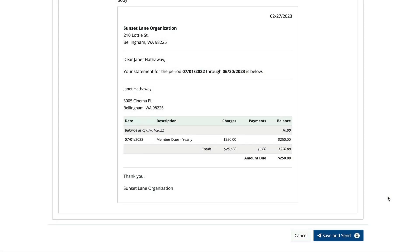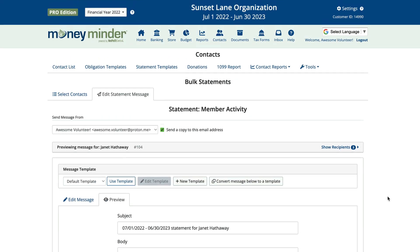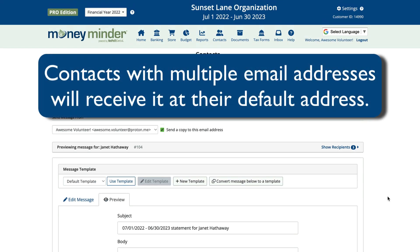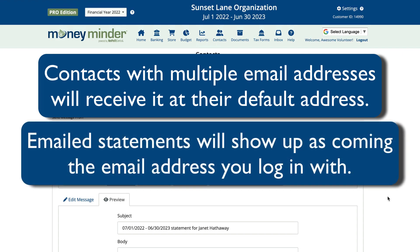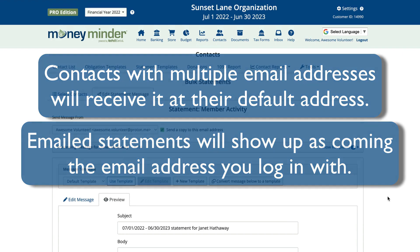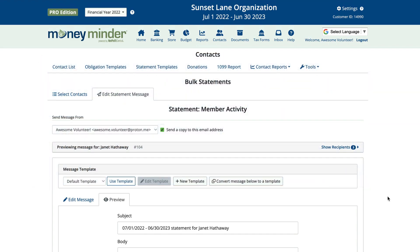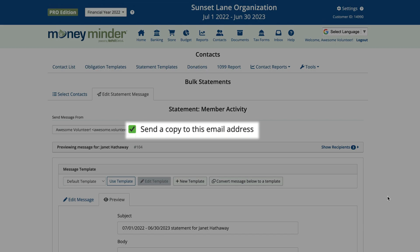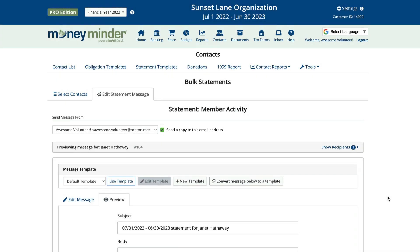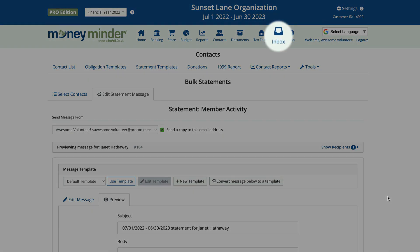There are a few things to keep in mind when emailing statements in bulk. Contacts with multiple email addresses listed will have the email sent to their default email address. Also, emails will show up as coming from the email address you use to log into your MoneyMinder account. You have the option of receiving a copy of each email by clicking the box 'Send a copy to this email address' when setting up your statement message. Finally, you will be notified of undeliverable emails in your MoneyMinder inbox.